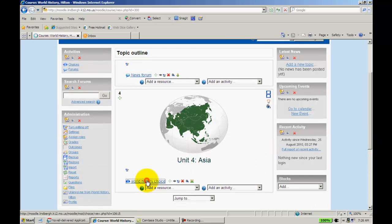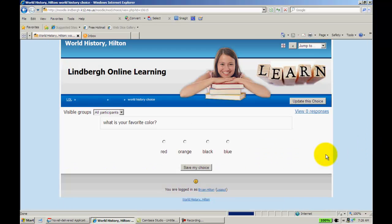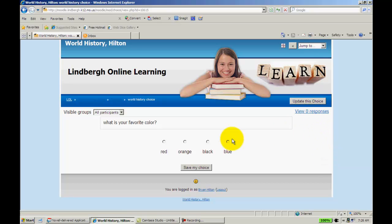As a teacher, if I click on this, this is what I'm going to see. I'll see there's no responses yet, and it's displaying the options right here.